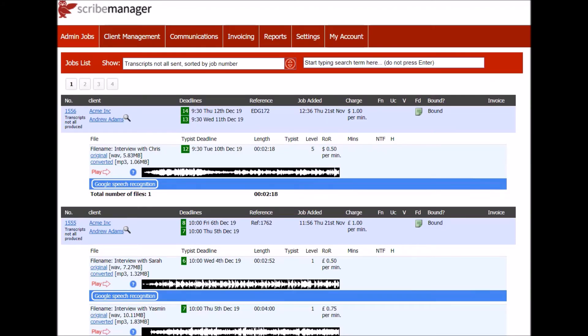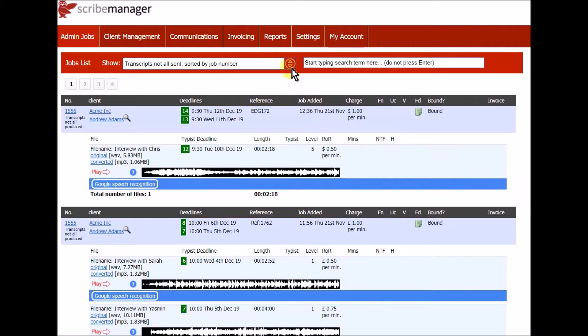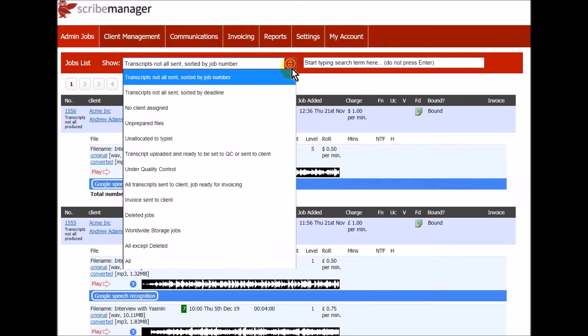When you log in as the account holder, you'll see the jobs list page which shows all your live jobs. You can filter the page to show jobs of certain statuses such as unallocated, under QC, ready for invoicing, deleted and so on.